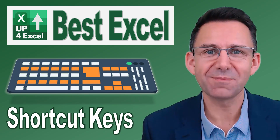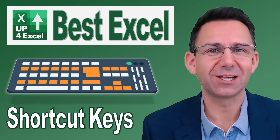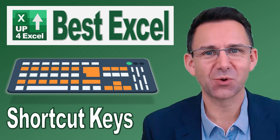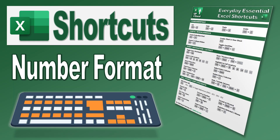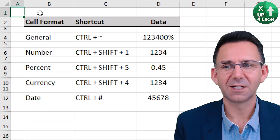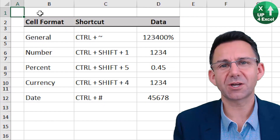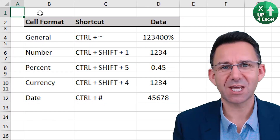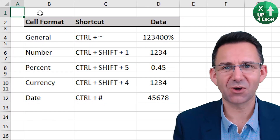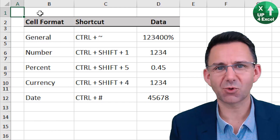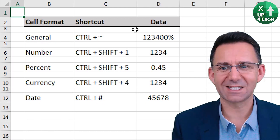Nothing will save you more time in Excel than learning the shortcut keys. If you want to go straight to a particular type of cell format, there are some great shortcut keys.